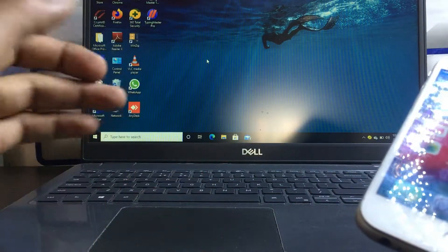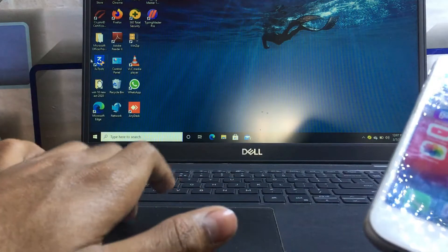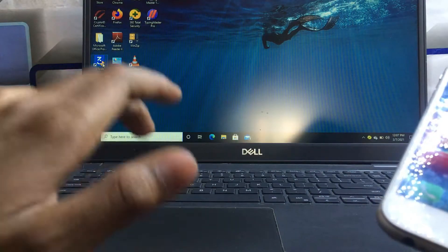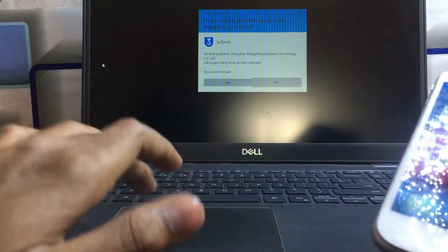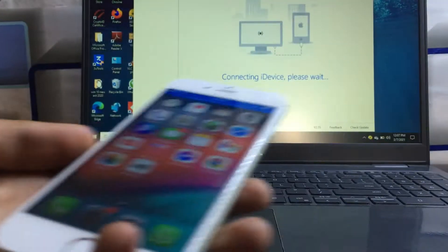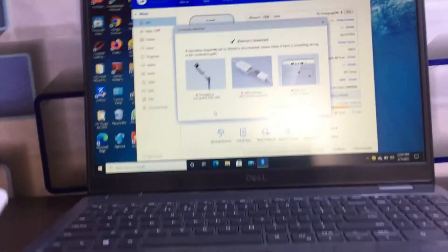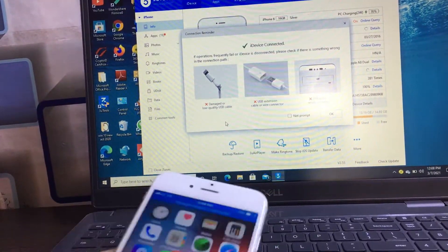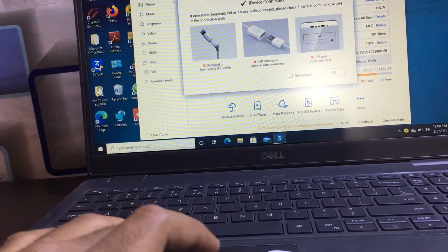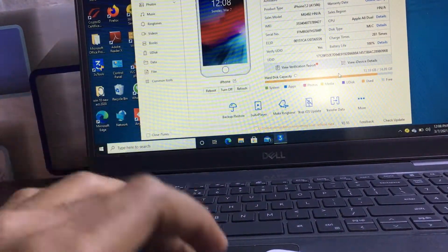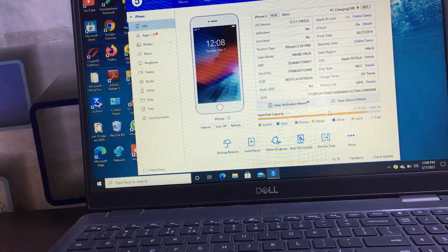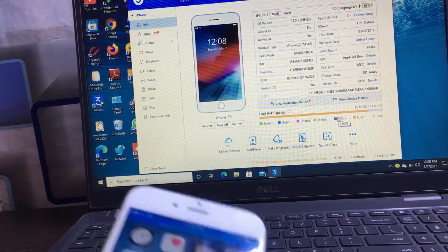Now you have to install an application called 3uTools. After installing this application, open it. You will be prompted to click OK, and after that you can see all the details of your iPhone are automatically shown in the application.